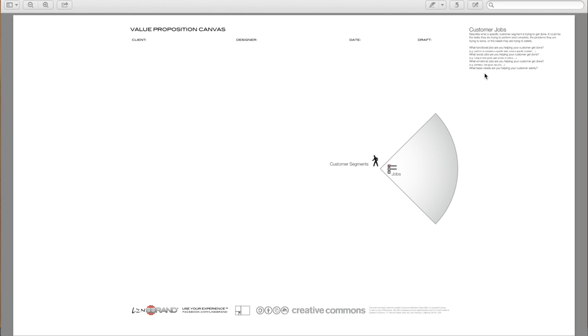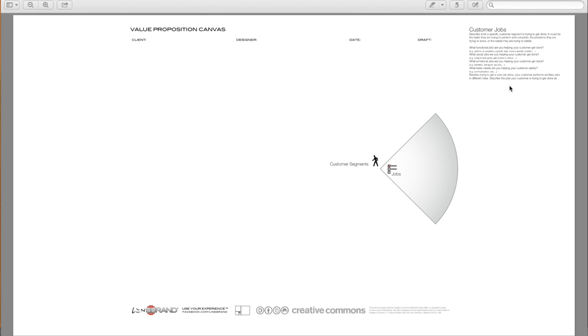What basic needs are you helping your customer satisfy? Like communication, sex, basic needs. Besides trying to get a core job done, your customer performs ancillary jobs in different roles. So describe the jobs your customer is trying to get done as buyer, co-creator, and transferor.